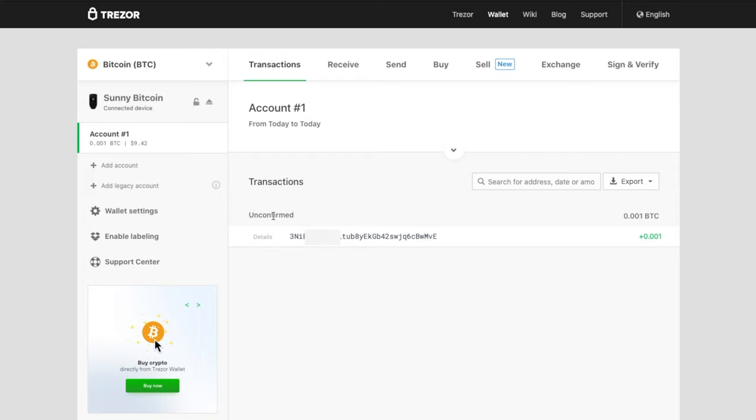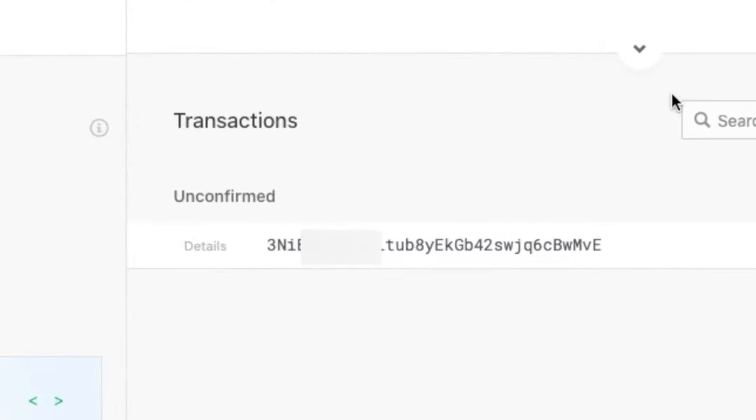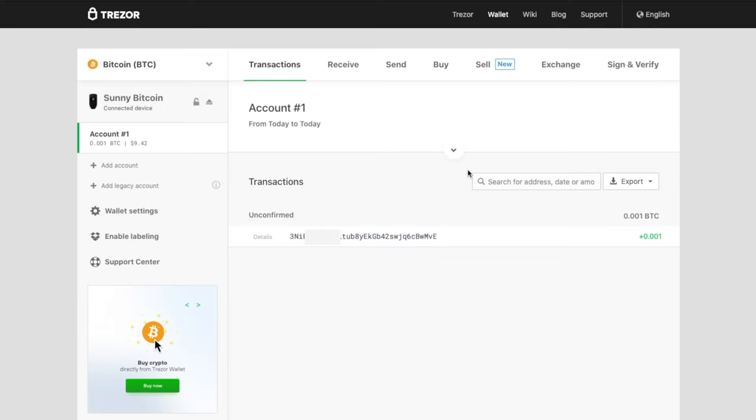I have just sent 0.001 Bitcoin from another Bitcoin wallet to this wallet. You can see this transaction in the transactions tab — it is visible but shows unconfirmed. In Bitcoin, there are two steps in a transaction. When you send Bitcoins, in the receiving wallet the transaction will be visible almost instantly. However, to be able to send these Bitcoins, you need to wait for the transaction to be confirmed on the Bitcoin network.